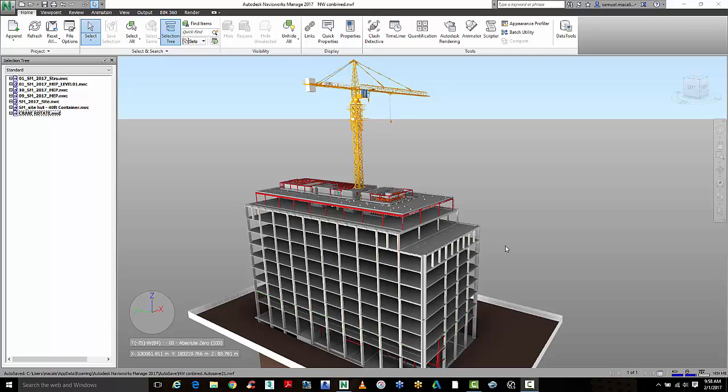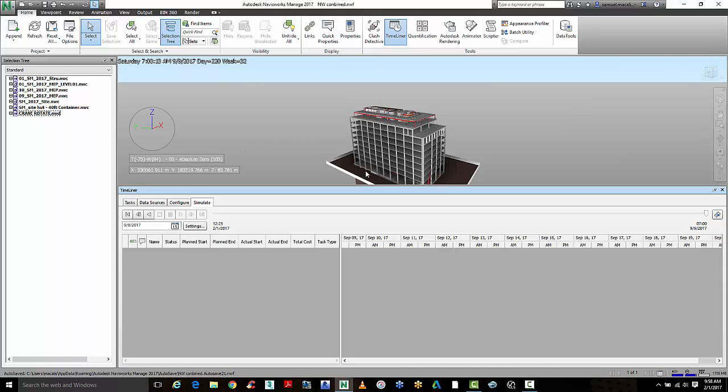In this video overview, I want to take you through Timeliner inside of Autodesk Navisworks Managed 2017. Timeliner is a really powerful application that allows you to bring in a construction program and link it to the model geometry and then simulate the construction logistics of the project before you're out on site.